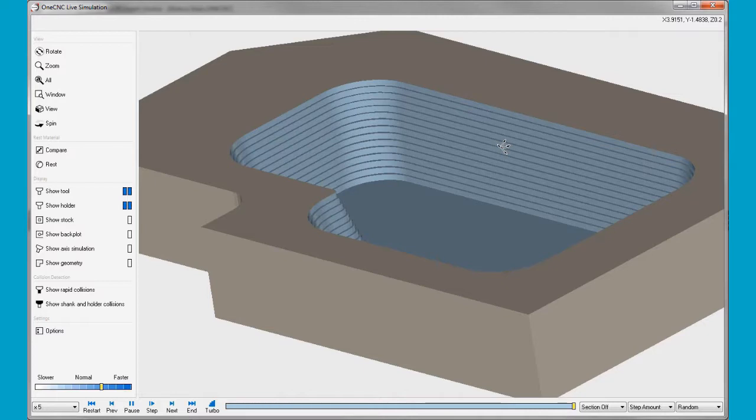All right. So this has been another powerful feature provided by 1CNC Mill Expert. Thank you so much for watching. I look forward to seeing you in the next video.